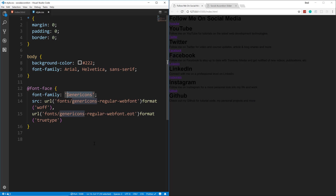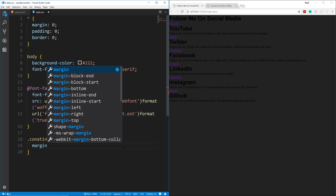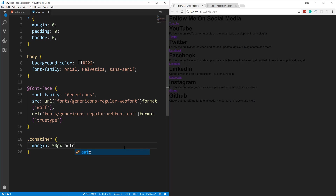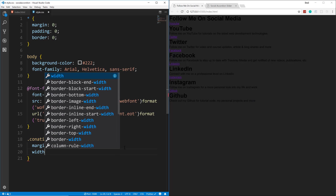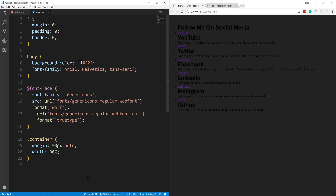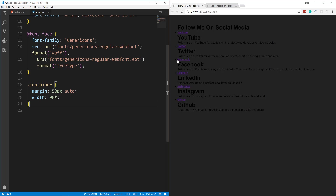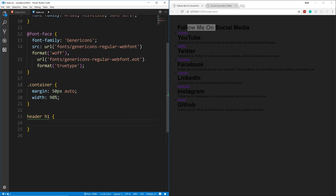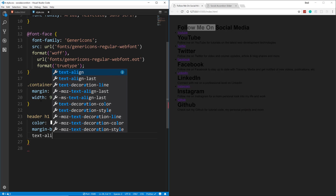The container class gets margin: 50px auto, and width: 90%. That pushes it to the middle with a little top margin. For the header h1 we change the color to white, add margin-bottom: 10px, and text-align: center.